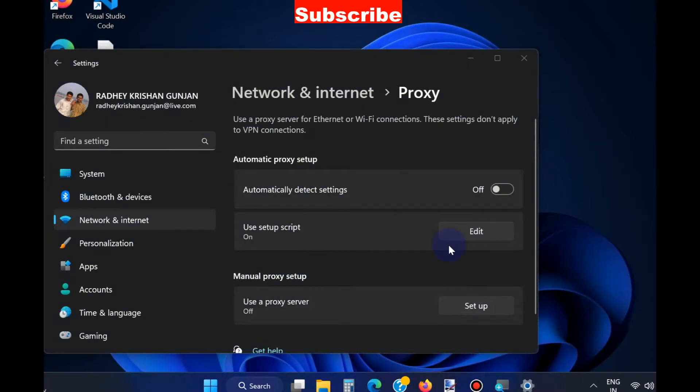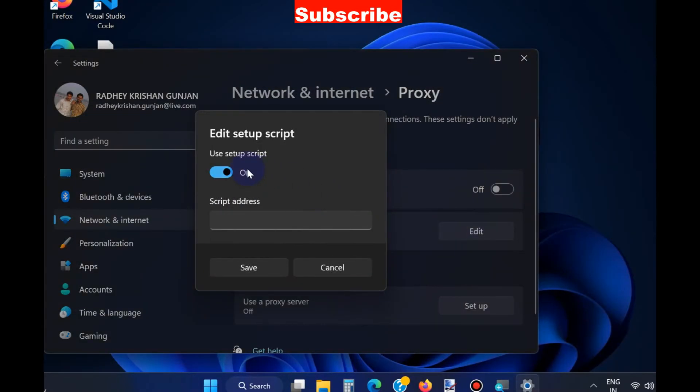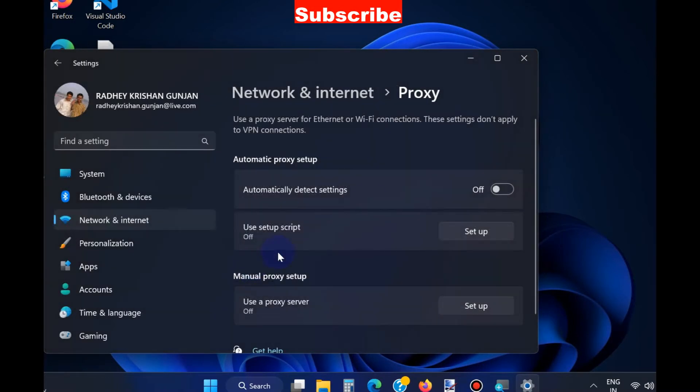Go to the proxy setup option and turn the toggle button off, then save changes.